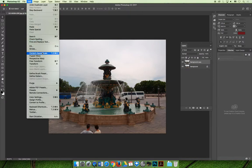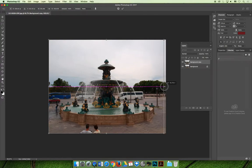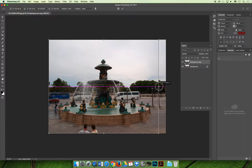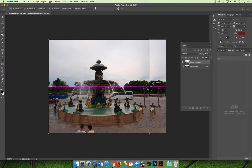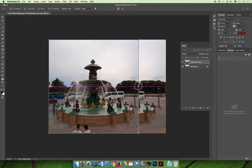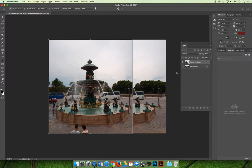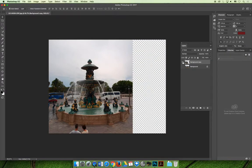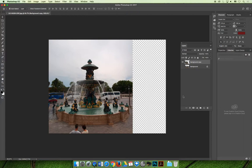If we choose Edit > Content-Aware Scale and then slowly drag the handlebars in from the side — I'm going to go from the right-hand side — I'm going to do it really slowly so I can see what changes occur. As I'm moving it, it's merging the picture together, overlapping areas Photoshop deems can be overlapped. Eventually, moving slowly across the screen, I'll end up with a square image of the fountain I can use for my project.